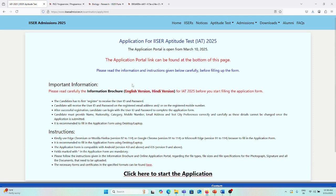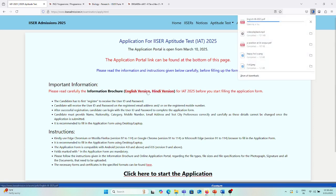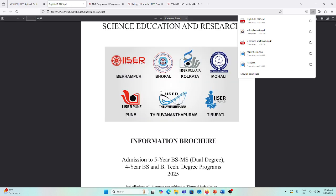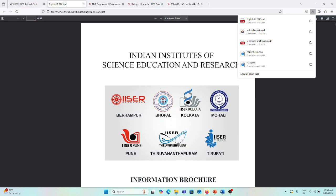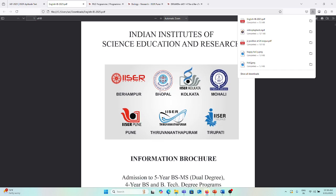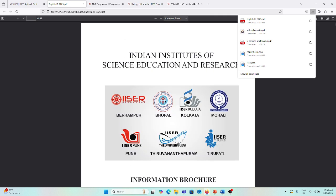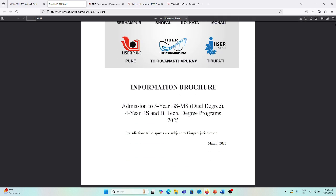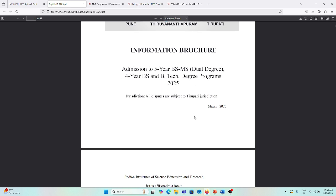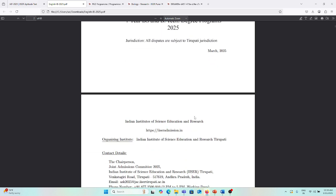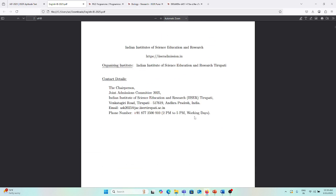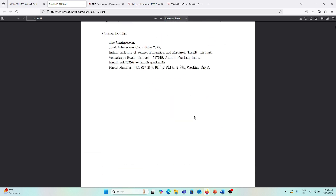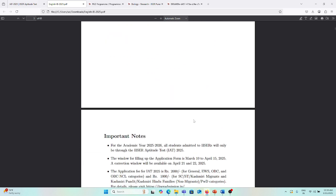I want to give some information about the application process. It's already open, so you may check all the IISERs - Indian Institutes of Science Education and Research - admission to 5-year BS-MS program or 4-year BS or BTech programs. After 12th, we can apply.